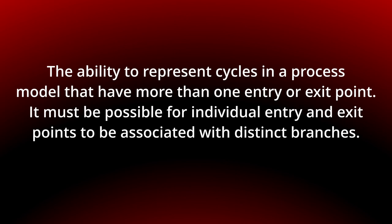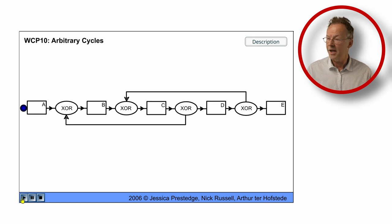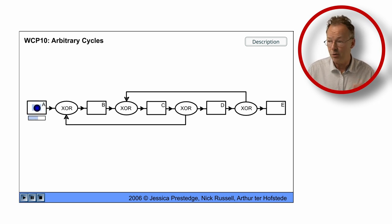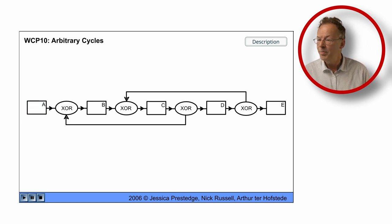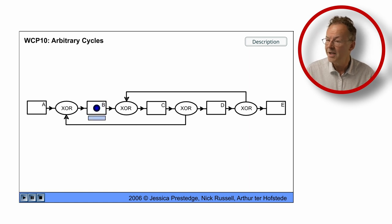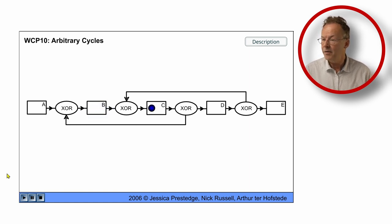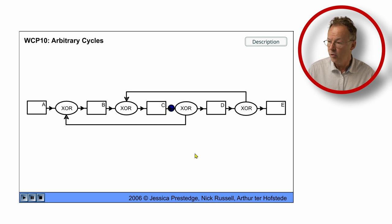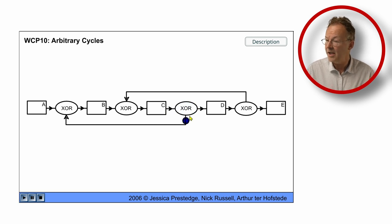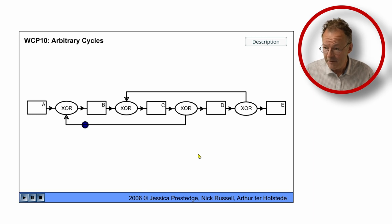You can see the behavior in the original flash animation. We start with A and then we have the XOR join and then we go to B, another XOR join, C and now we have a decision and we decide to take the loop. So we go back to the XOR join and go back to B again.